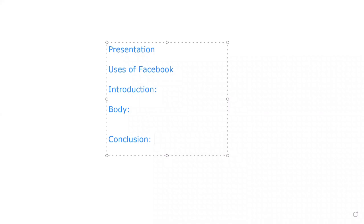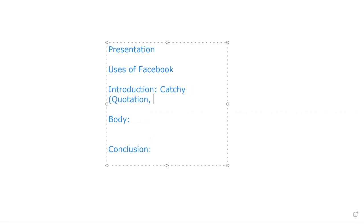The body is the main part of our presentation, and the conclusion is the last part. Now, how can you start your introduction? The first thing is to start with a catchy introduction. Catchy means you begin with a quotation, a short story, or data.